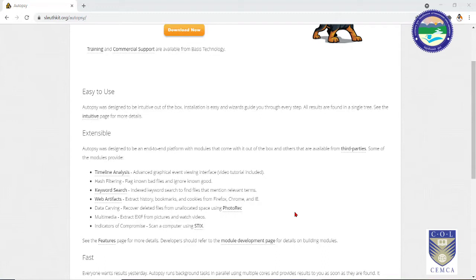Autopsy also has a Windows equivalent. In this video I'm going to show you both implementations — the Linux implementation as well as the Windows implementation of Autopsy.